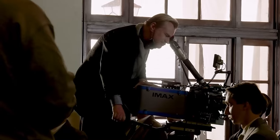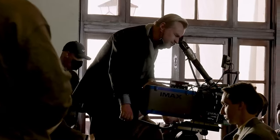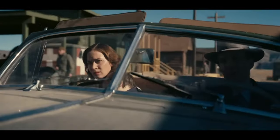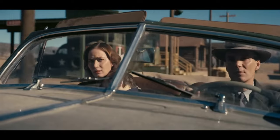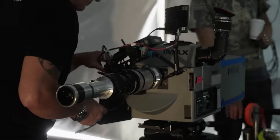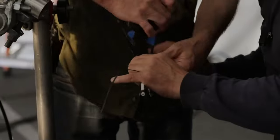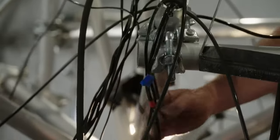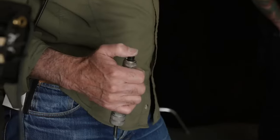Christopher Nolan is known to go big, right? He loves practical effects and his latest film, Oppenheimer, is no exception. But in the midst of all this grandness, they also use a lot of macro to achieve some of the shots we see in the film.